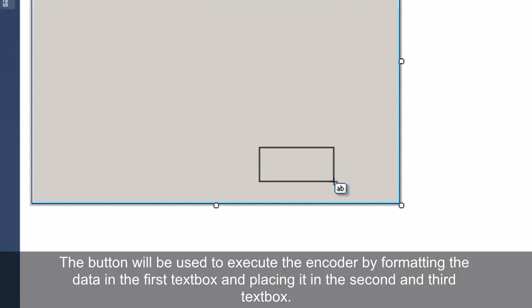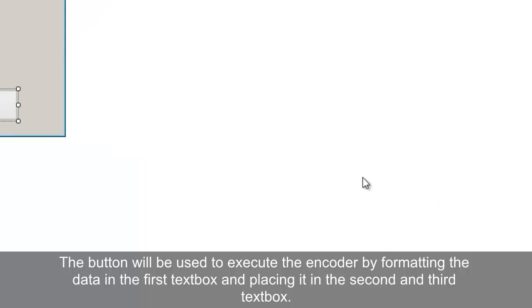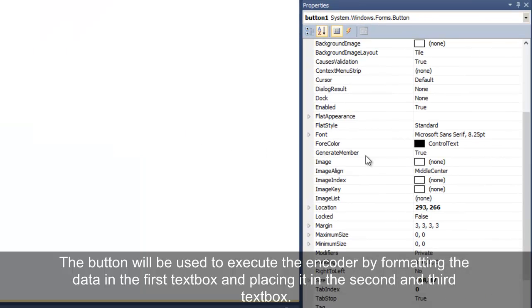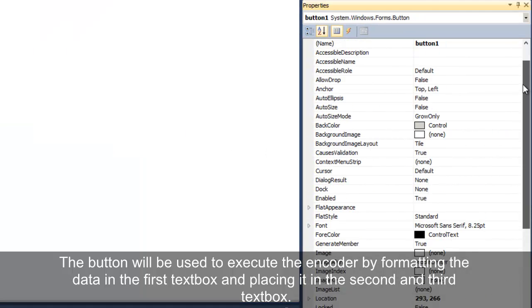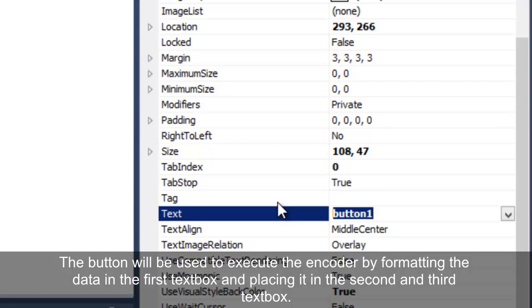Add a button to the form. The button will be used to execute the encoder by formatting the data in the first text box and placing it into the second and third text box.